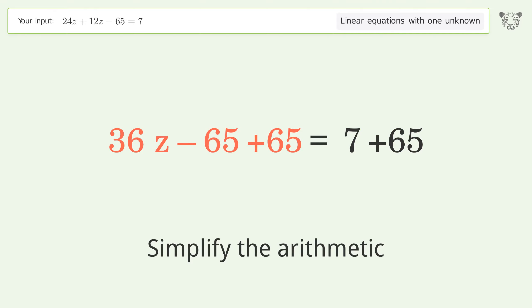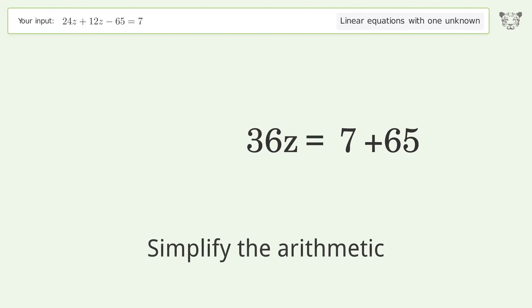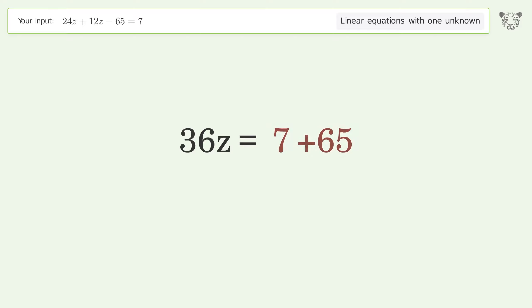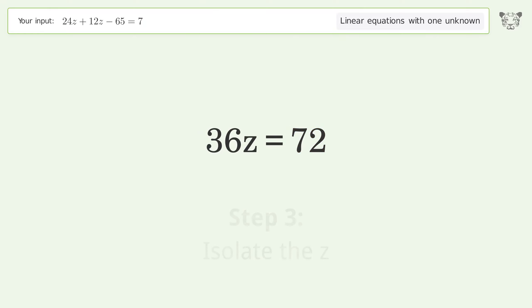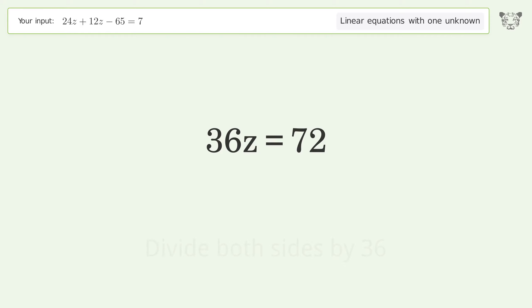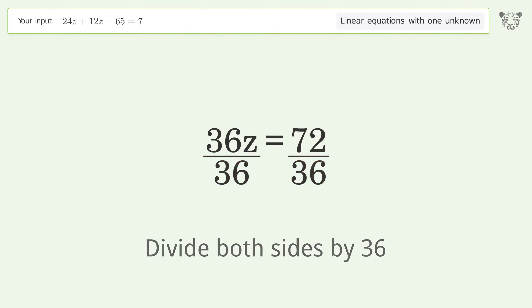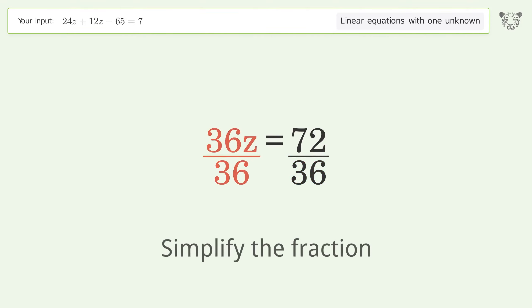Simplify the arithmetic. Isolate the z — divide both sides by 36. Then simplify the fraction.